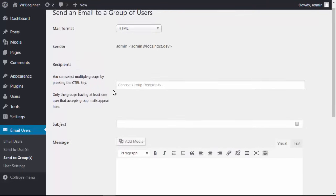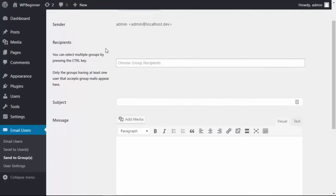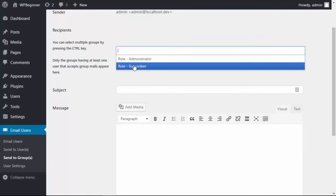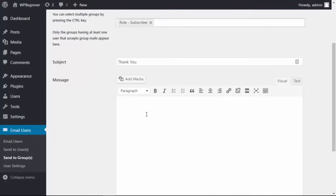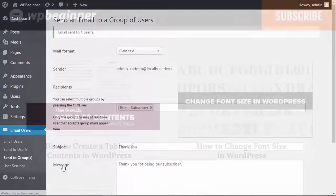The mail format you can choose between HTML or plain text. Then down here you can enter what you want the message to say. When you're done, you just come down here and send the email, and that will go out to everyone who is a subscriber on your WordPress website.